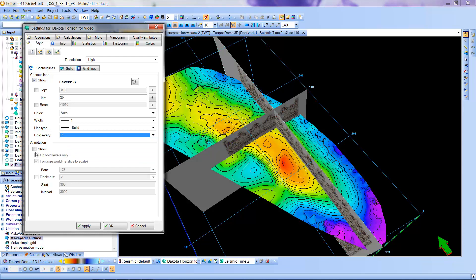And if I want to put labels, numerical labels on, I can click this to show annotation.